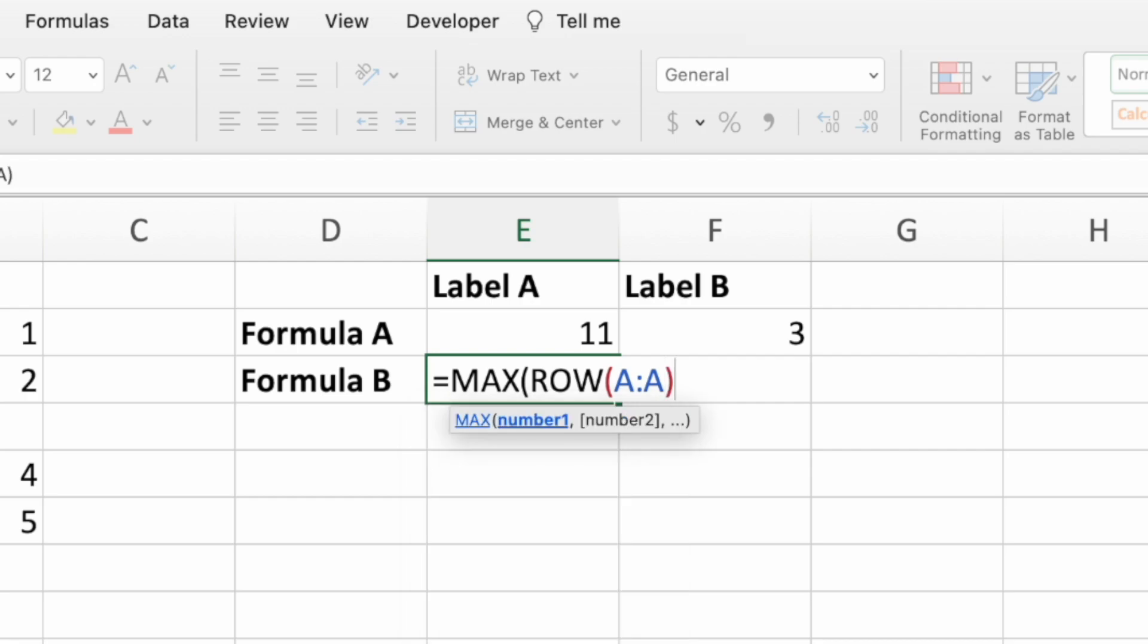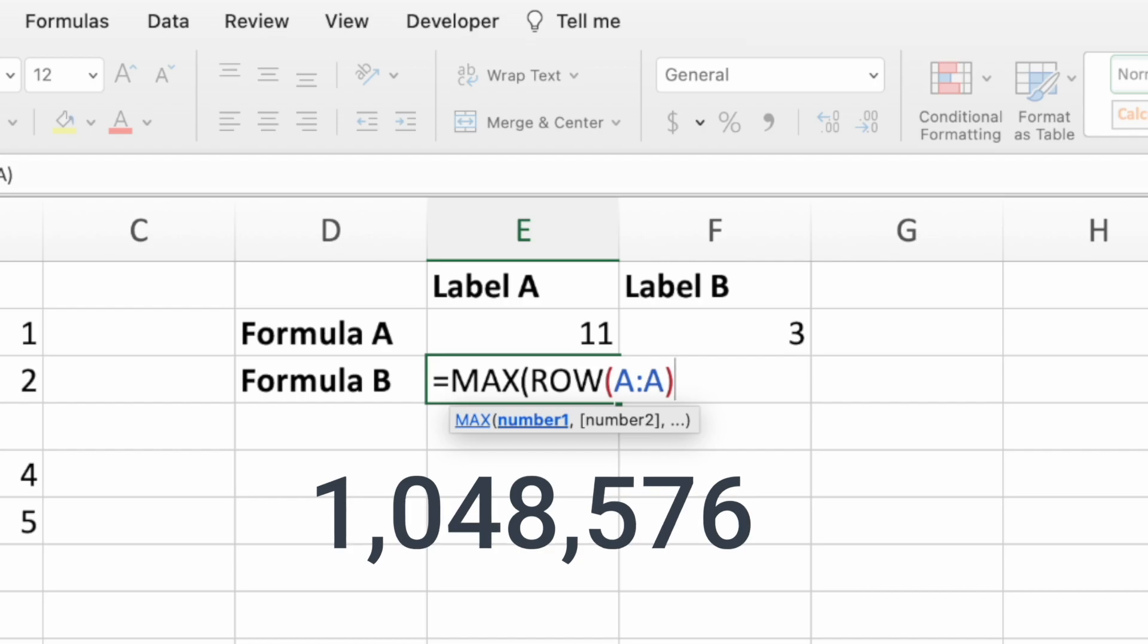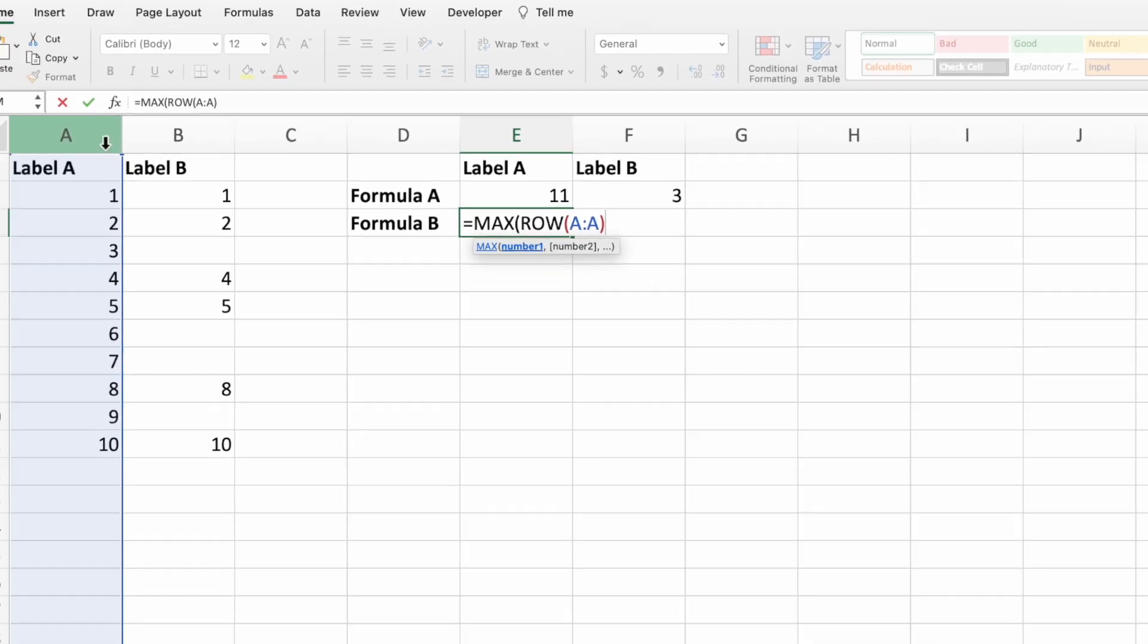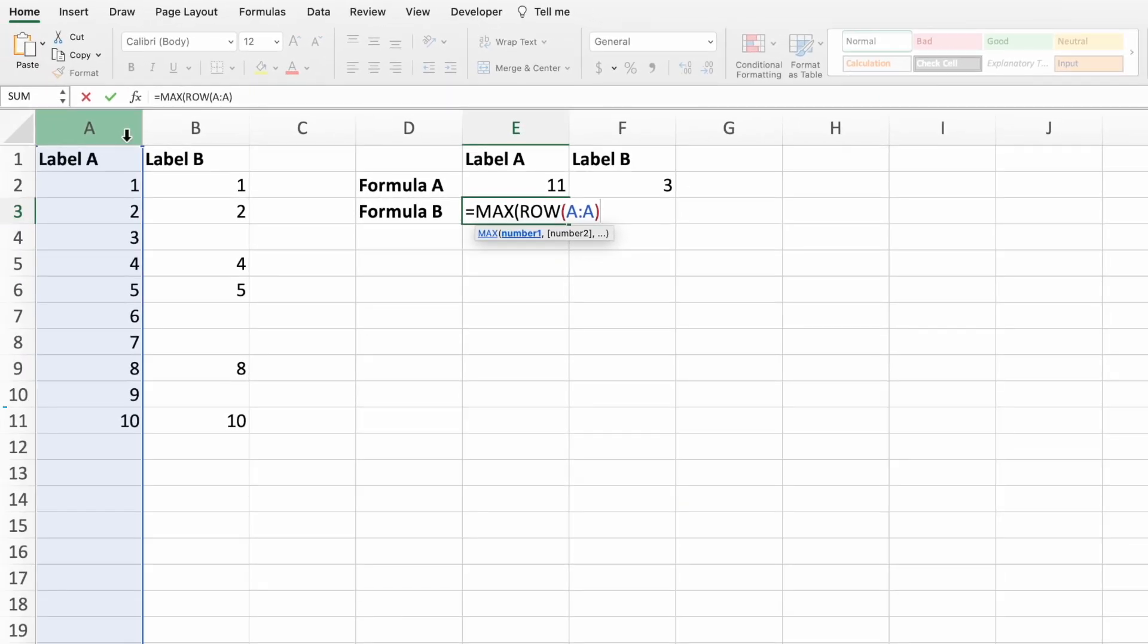As is, this equation would simply return the last row number in column A. Neat, but not very useful. What we want is the last row of our data or, in other words, the last non-blank cell.